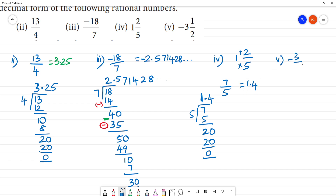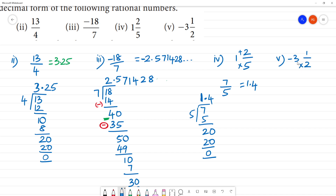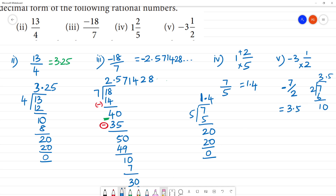The fifth one is minus 3 and 1 by 2. We convert: 3 multiplied by 2 is 6, plus 1 is 7. So it is minus 7 by 2. We divide 7 by 2: 3 twos are 6, remainder 1. Bring down 0: 5 twos are 10. The answer is 3.5, and since it is minus, the answer is minus 3.5.